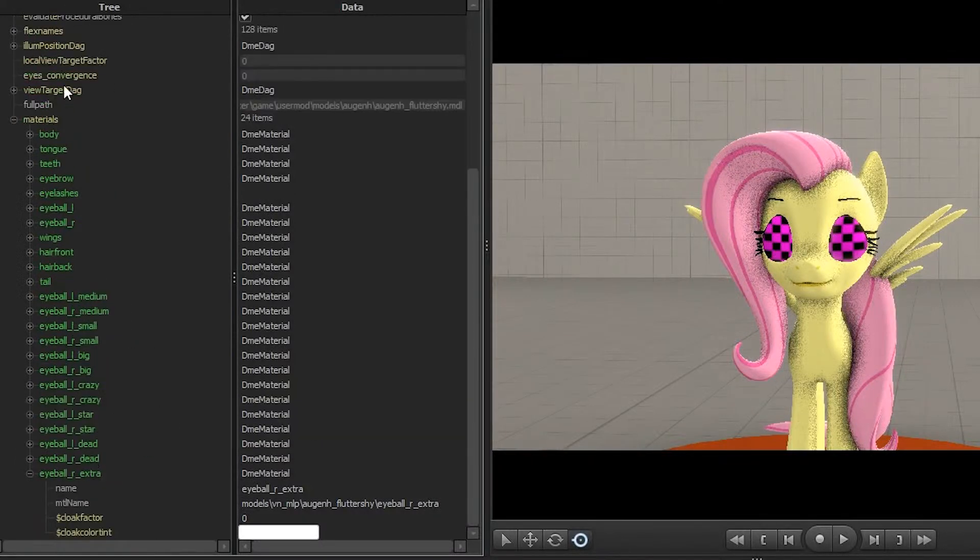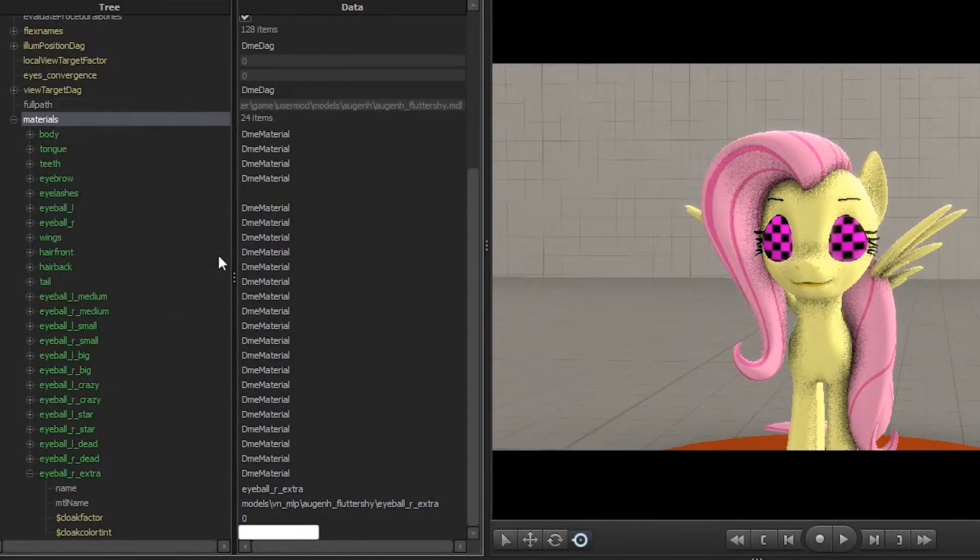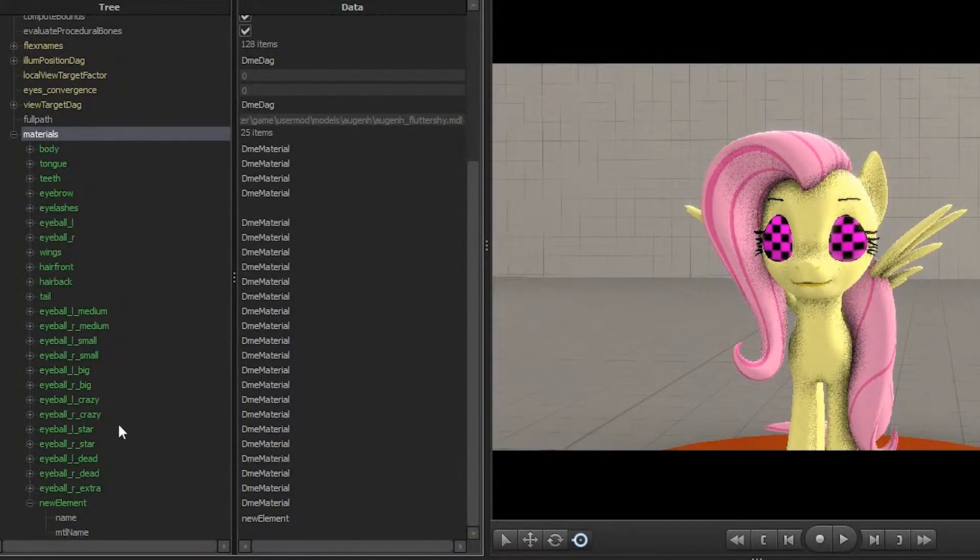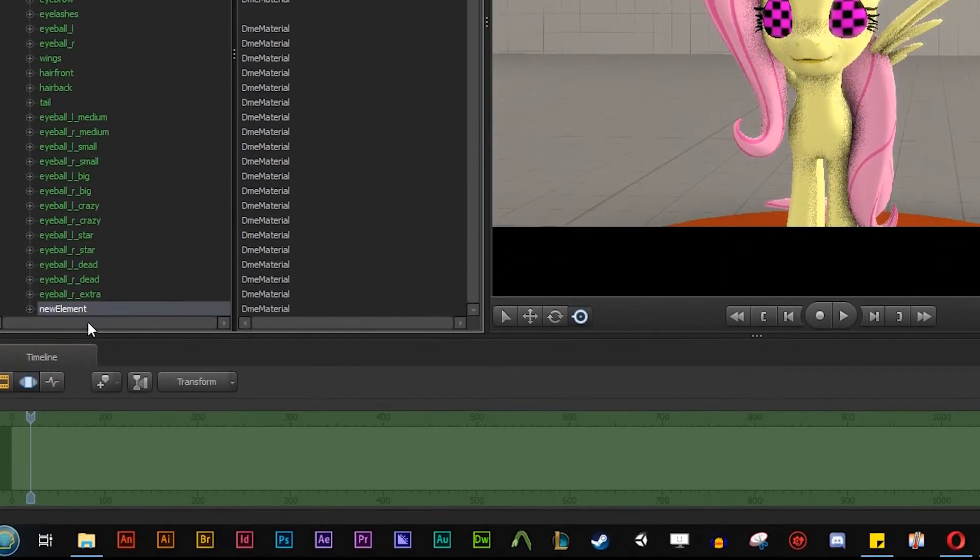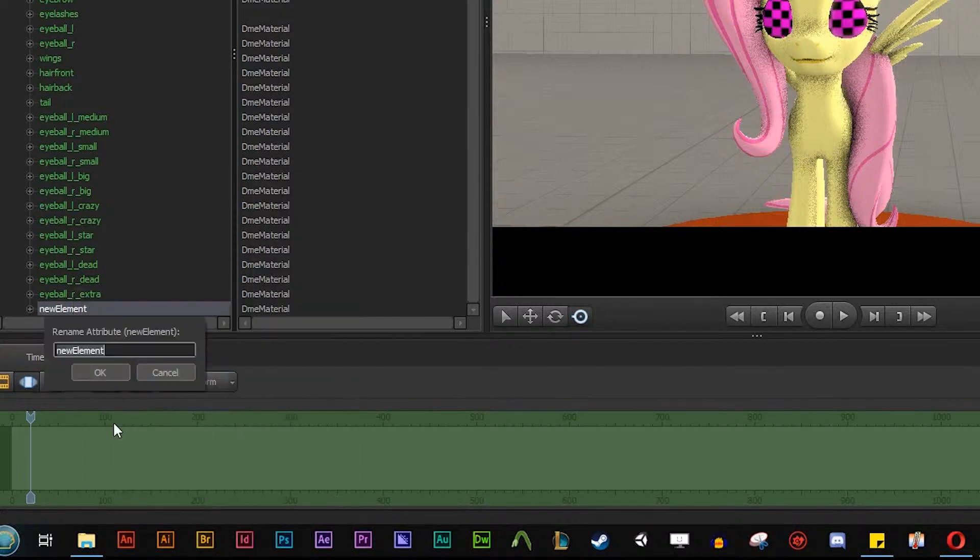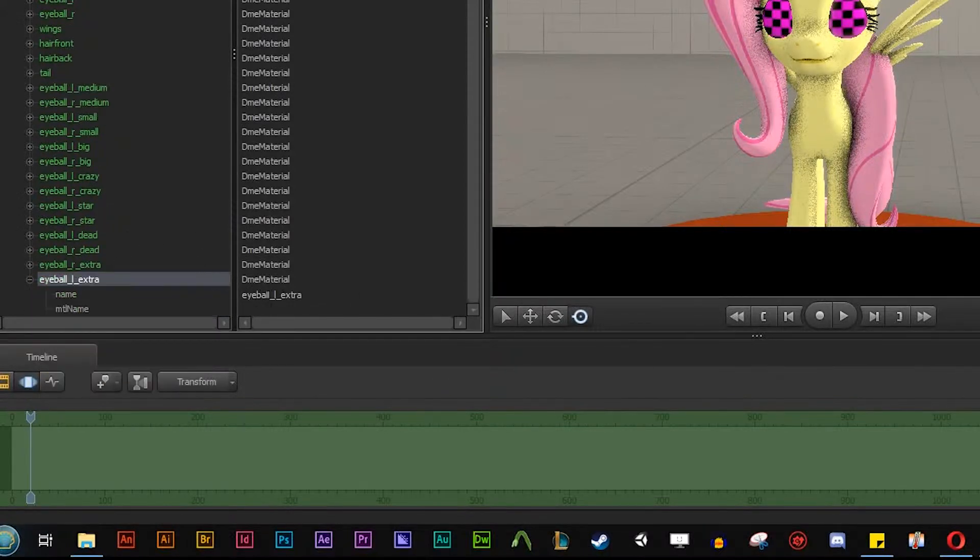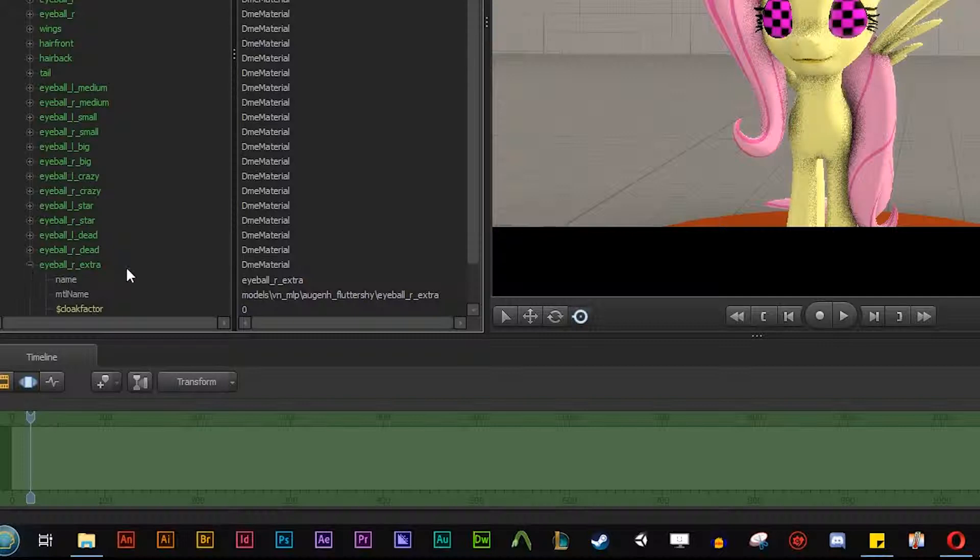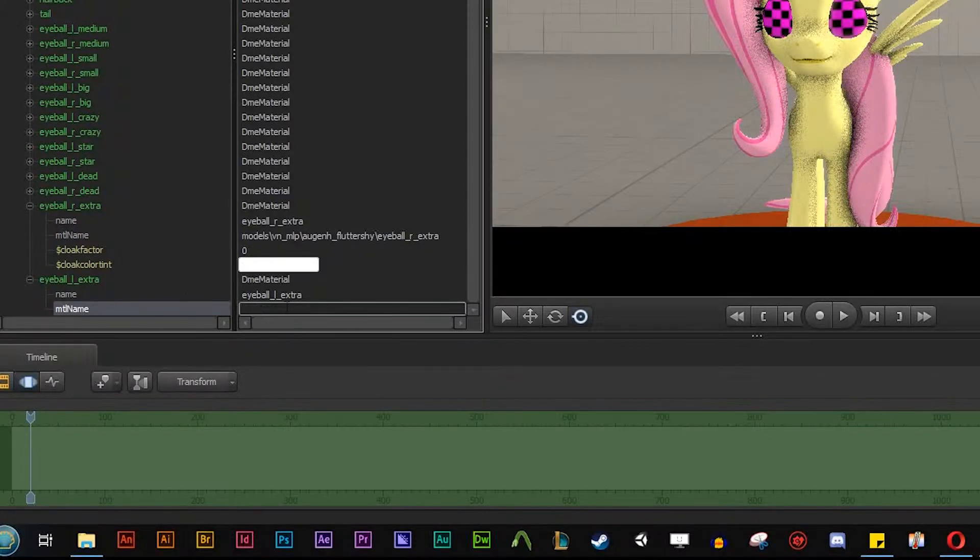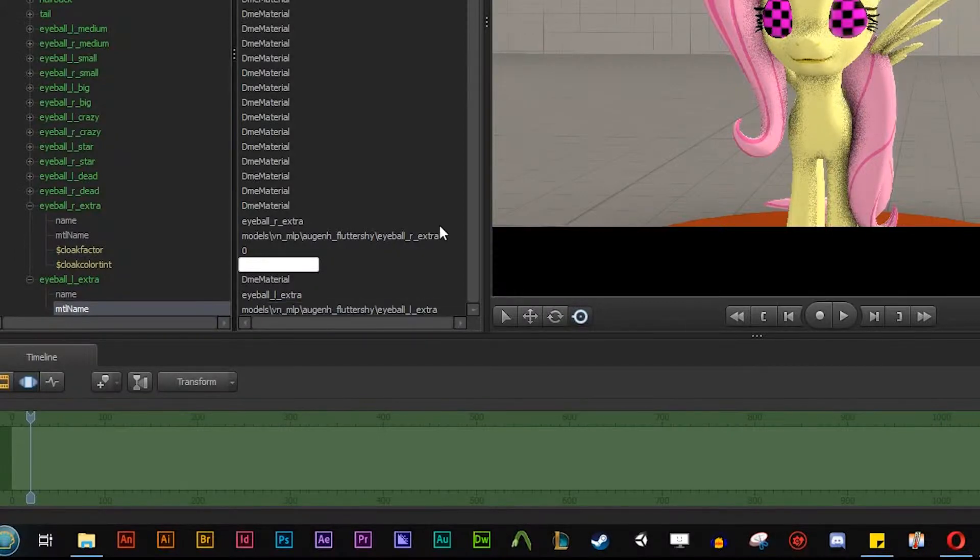We're going to add an element called DME material. And what that does is gives us a new element. And then we can rename this element eyeball left extra, the one that we just deleted by accident. So now there's nothing on it. So now we need to figure out what the path is. Since we already have eyeball right extra over here, we can actually copy this file path here into the material name. And we can paste that right there. And then we can actually change this R to a left. And then we're back where we started exactly.